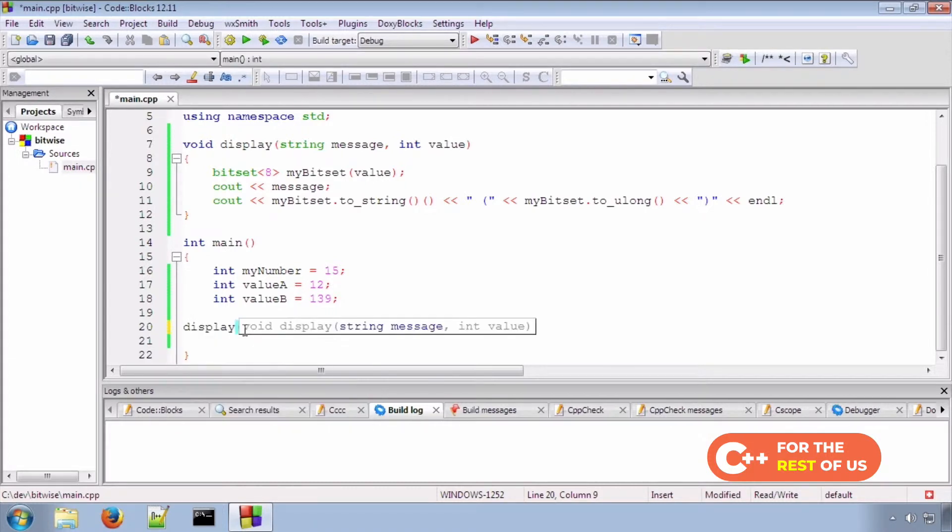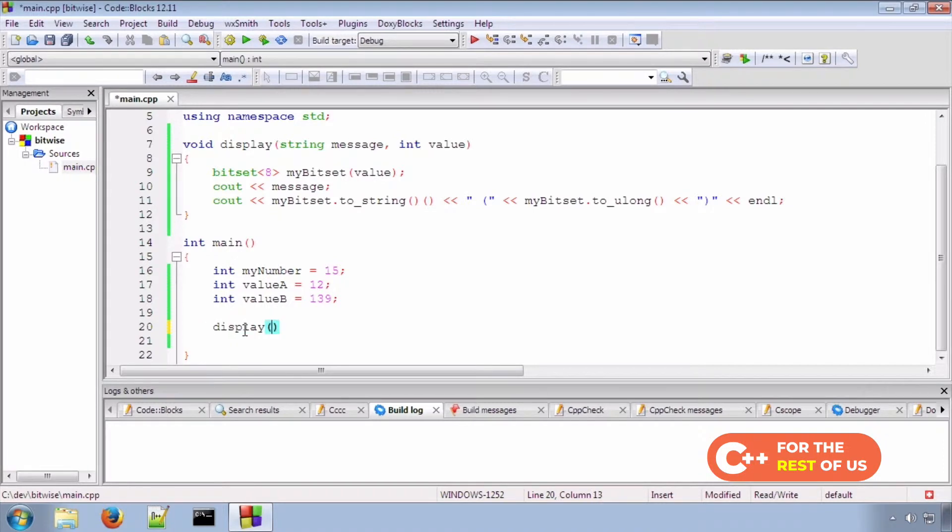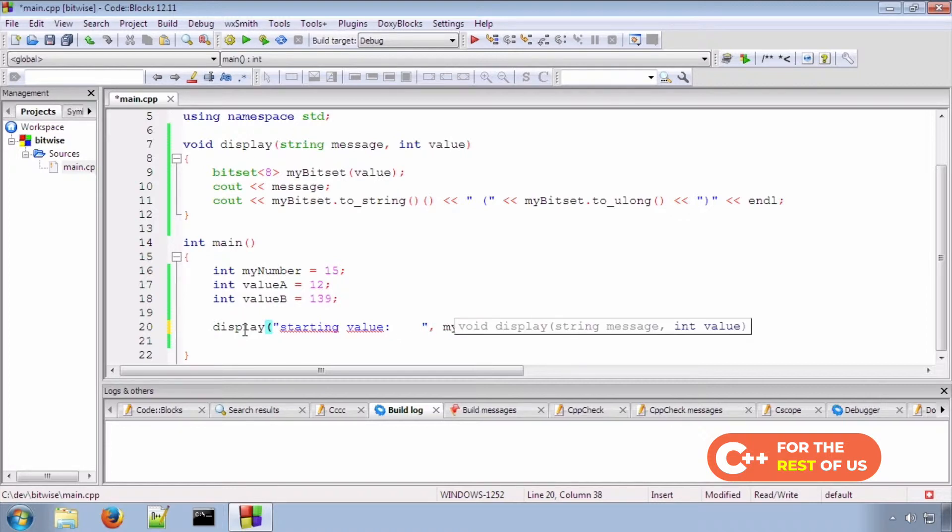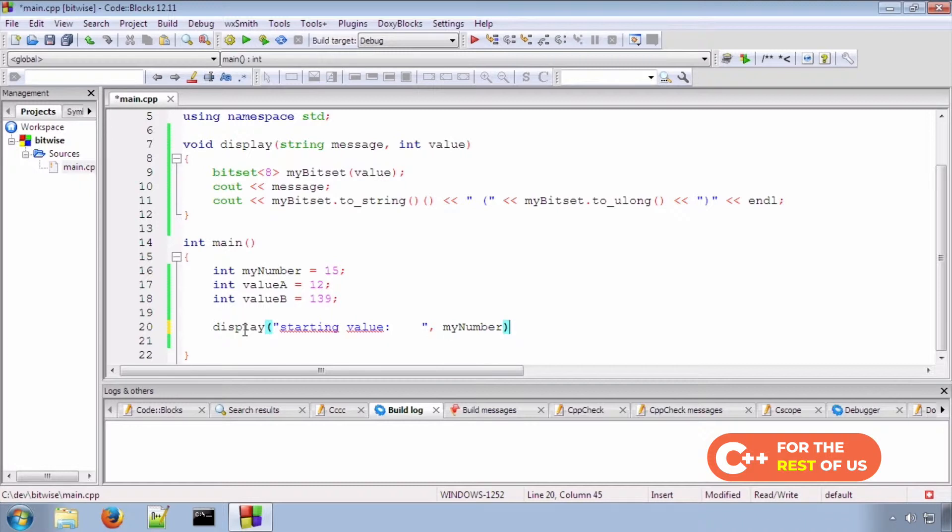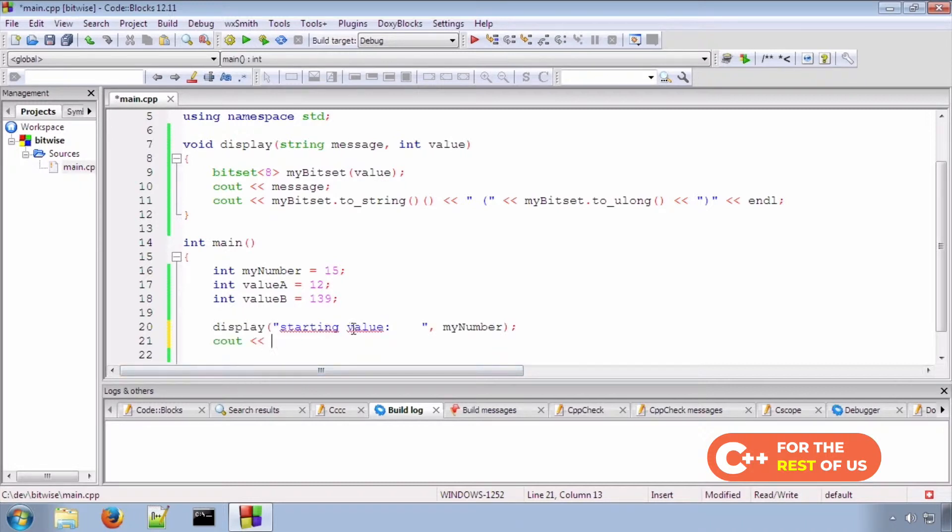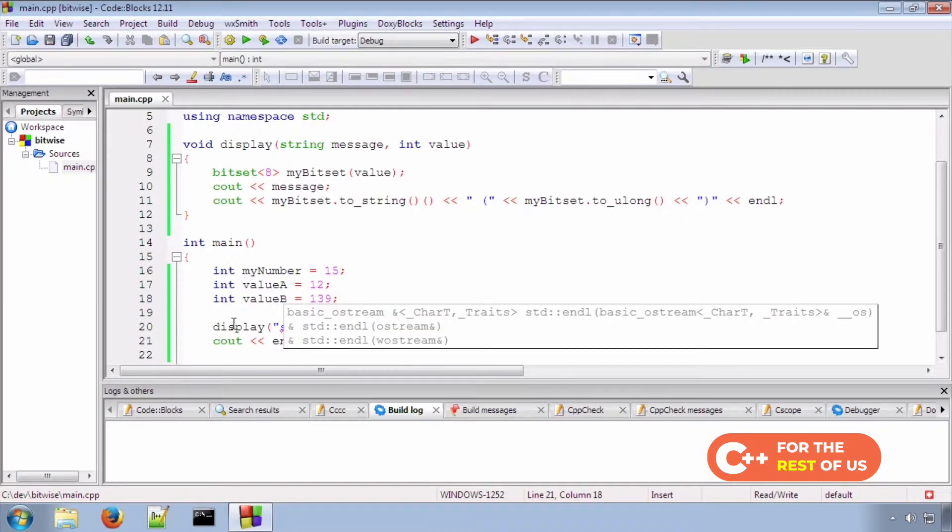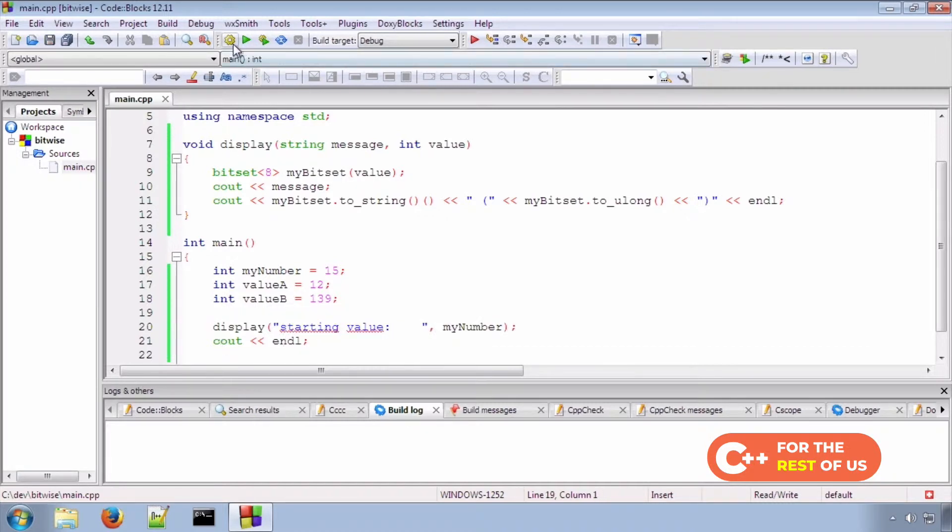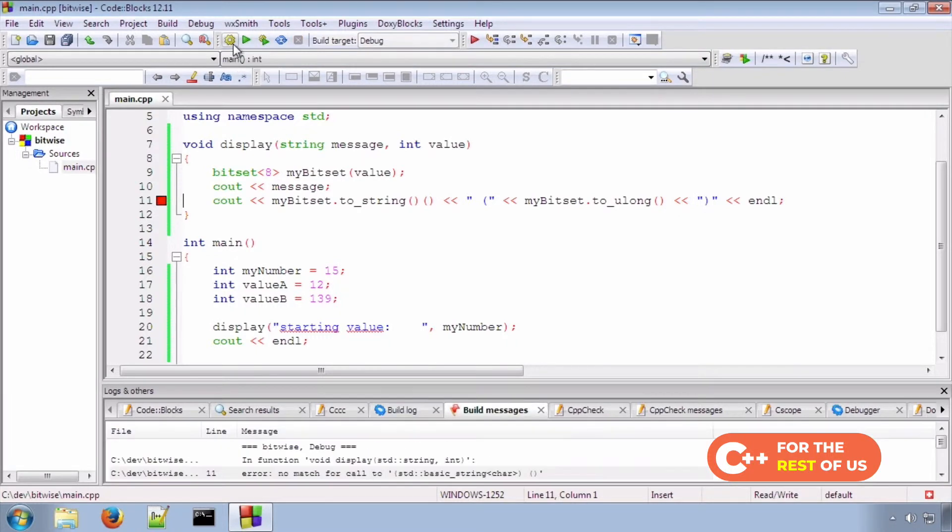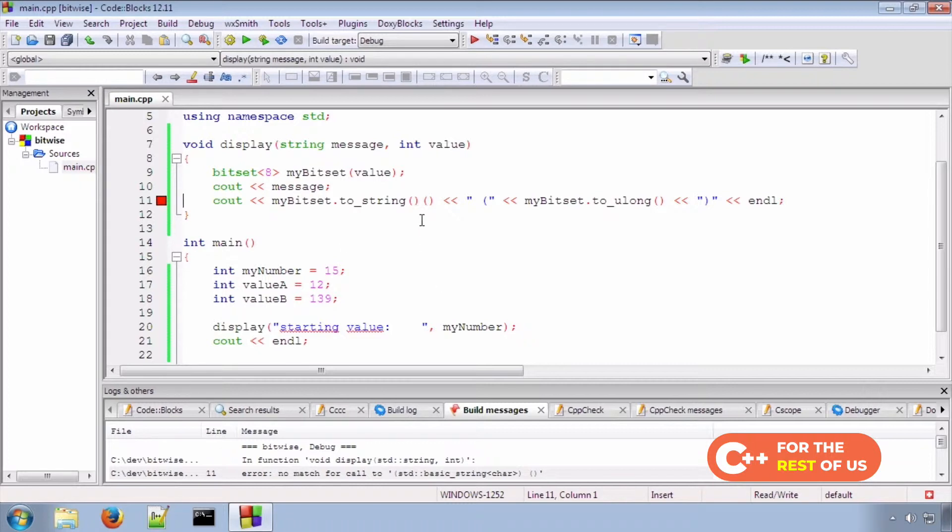So, let's just test our function first of all. And you can see all I'm going to do is pass these two things into display, it's going to display the message and the binary number. And we'll put an extra line break in. So, let's build this. We have an error message. Let's see if we can figure out why.